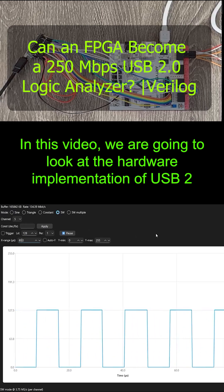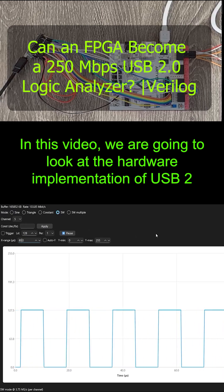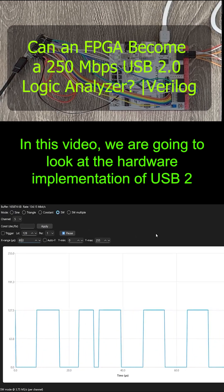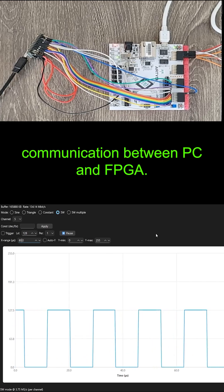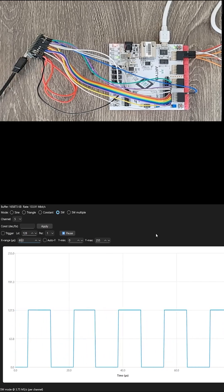In this video, we are going to look at the hardware implementation of USB2 communication between PC and FPGA.